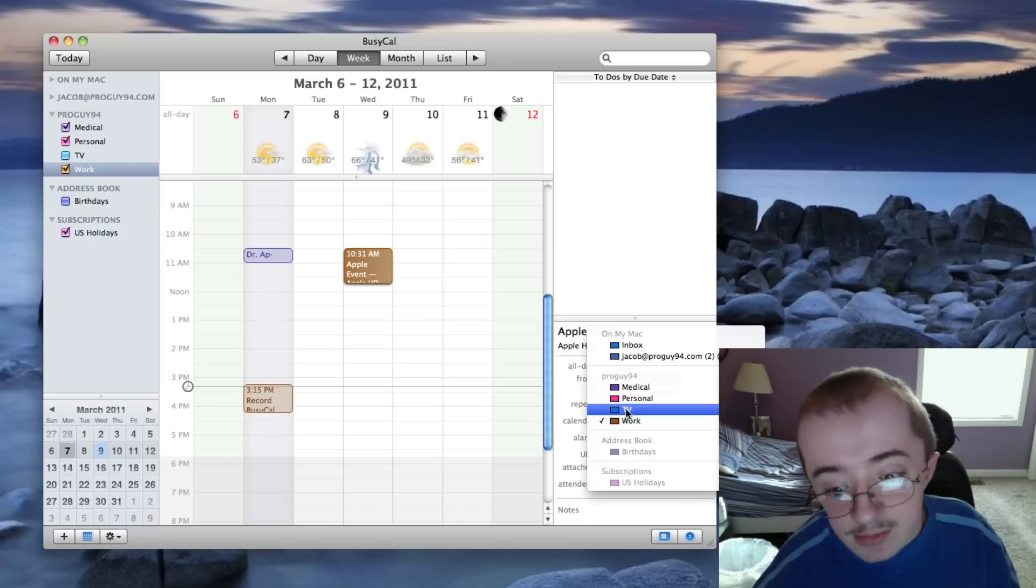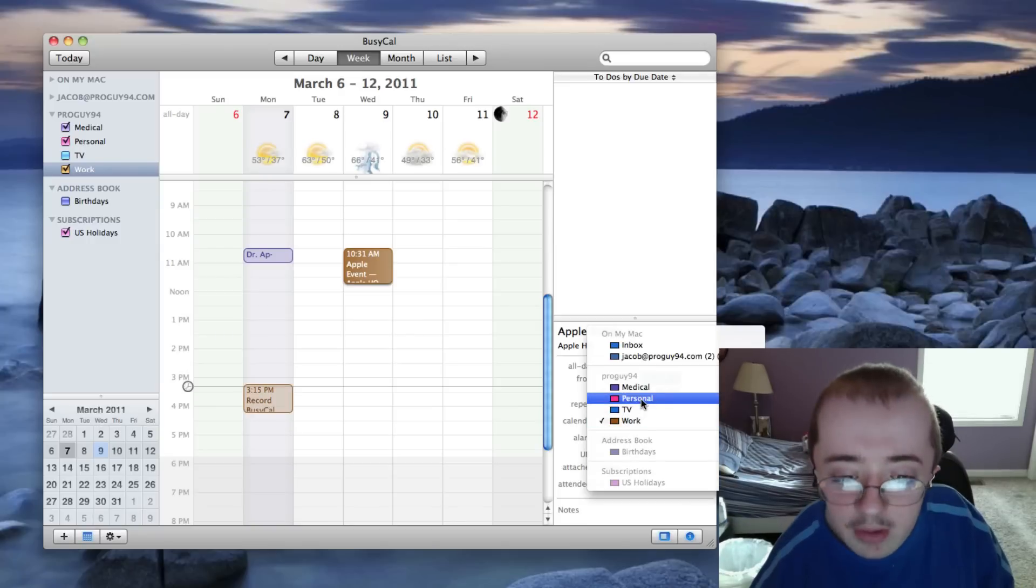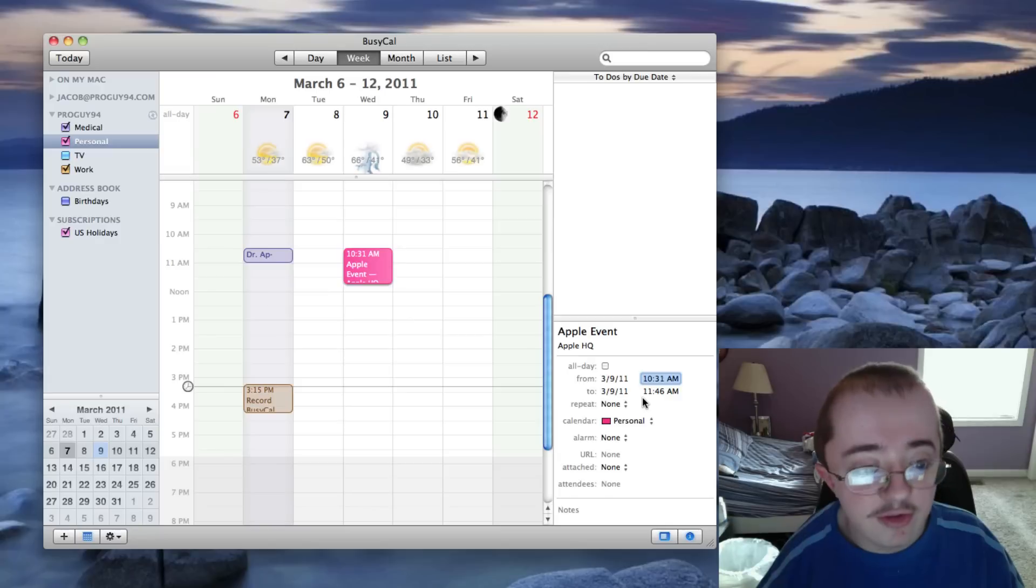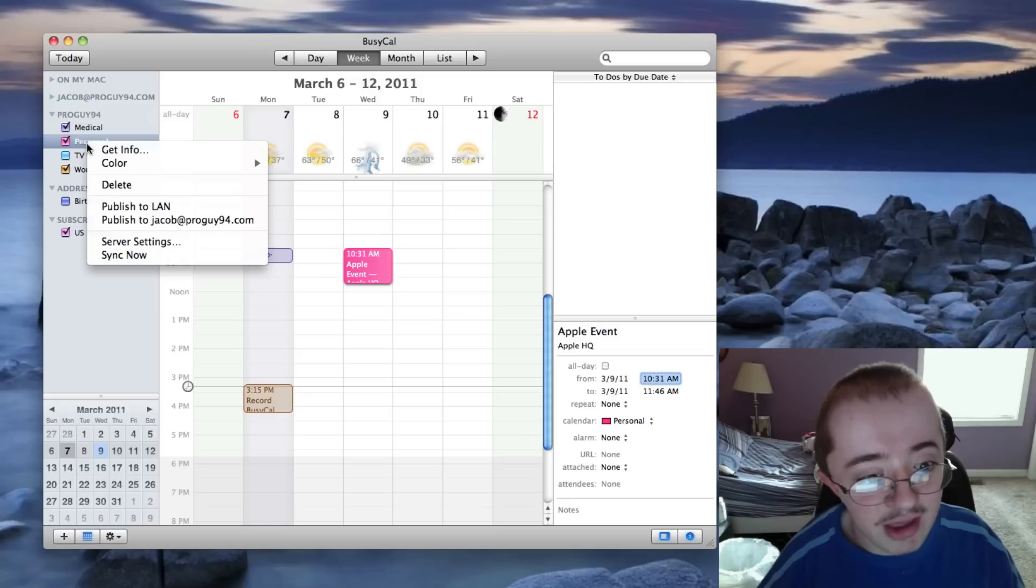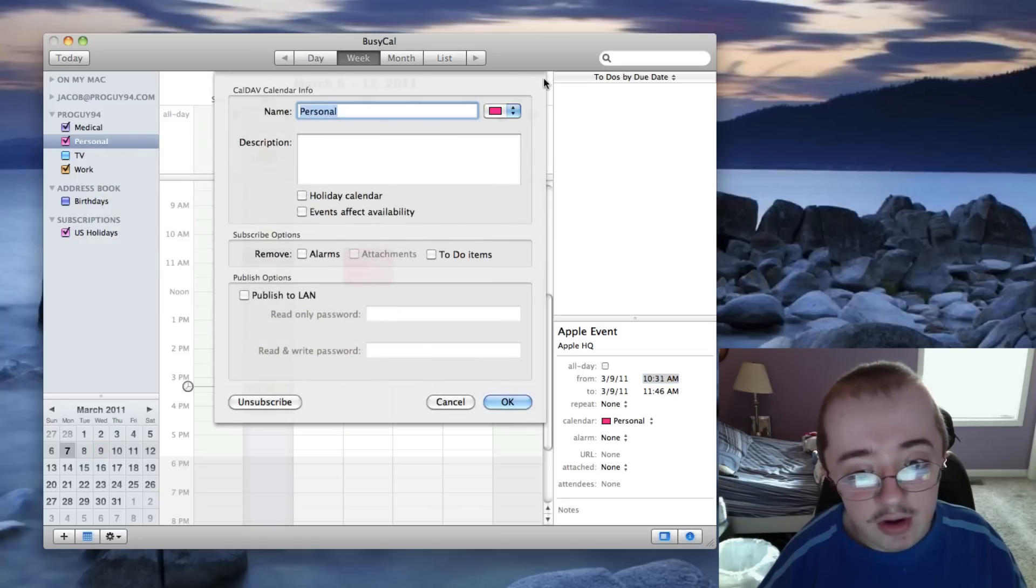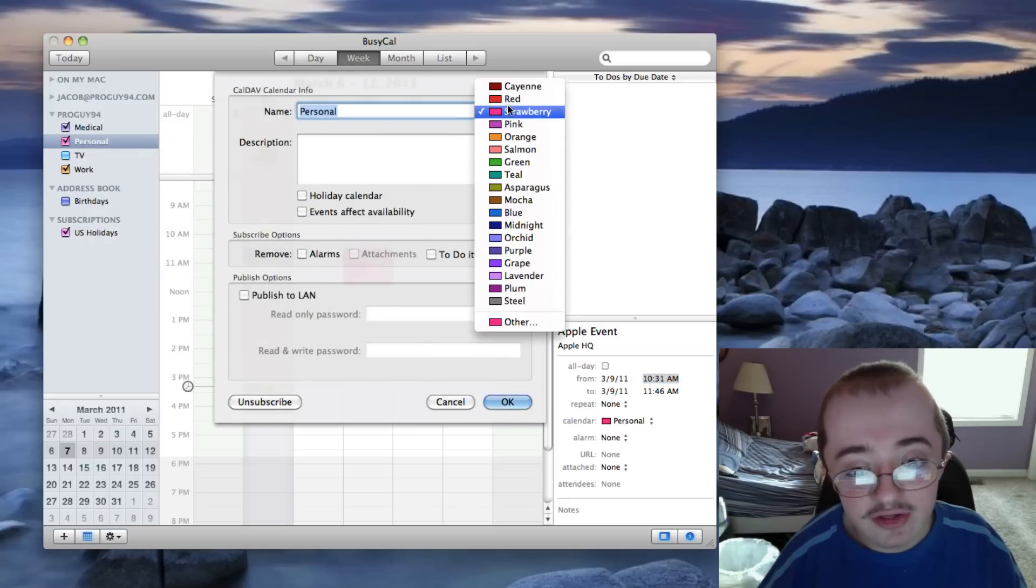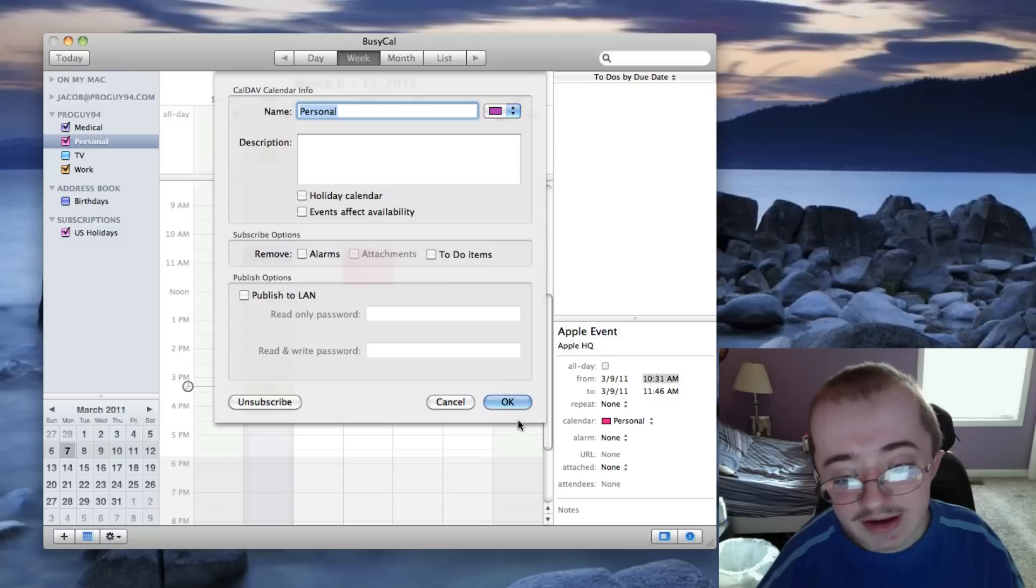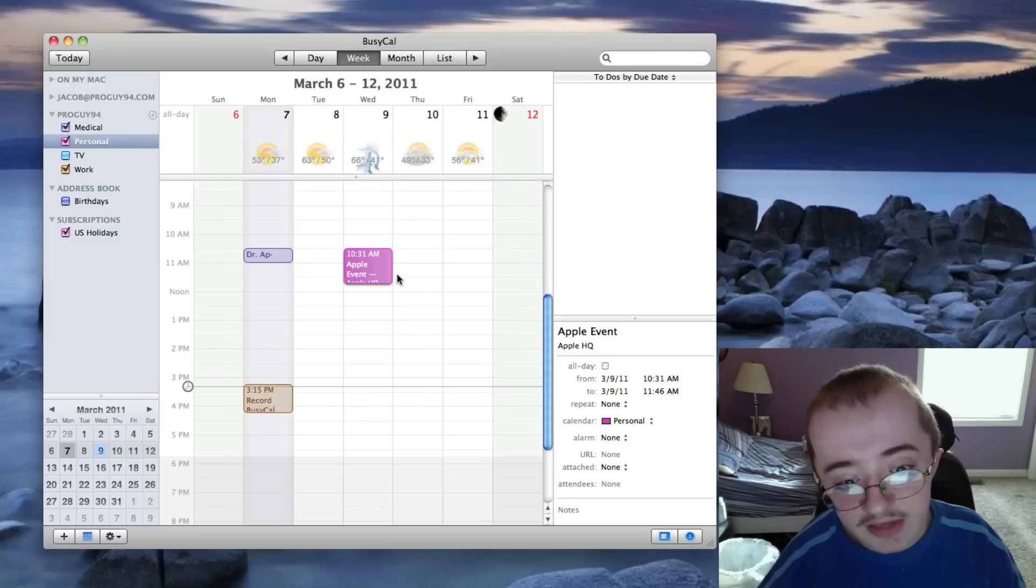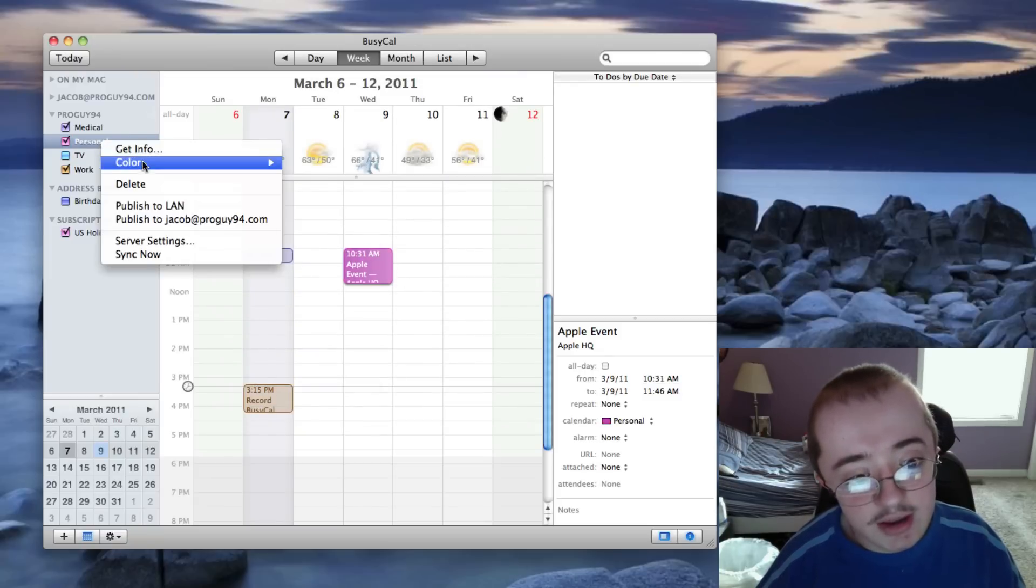But you can adjust the calendars and say, okay, well, maybe this is personal. Maybe I want to do this on my own personal time. And now it's a really pretty hot pink. You can customize this. I'll show you how you can do that real quick. Get info. And now you can adjust this color. So we can make it actually a pink now. A little bit more masculine. It's actually more of a purple, if you want my opinion.